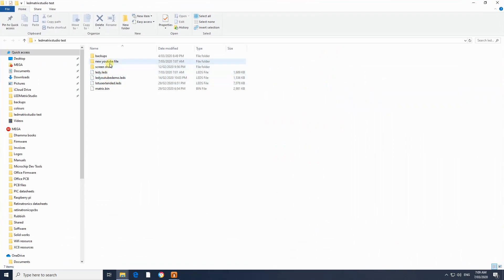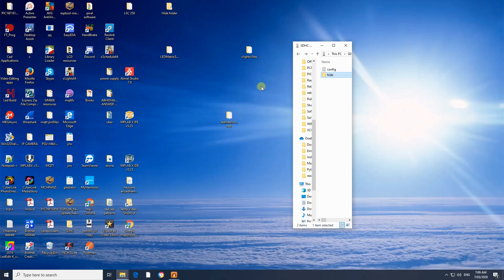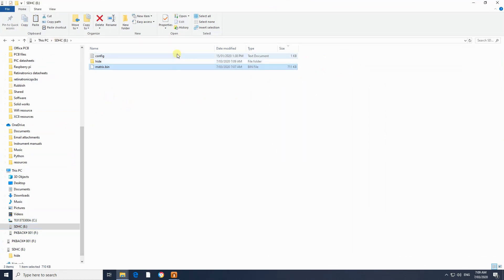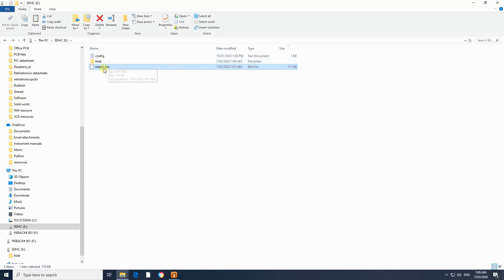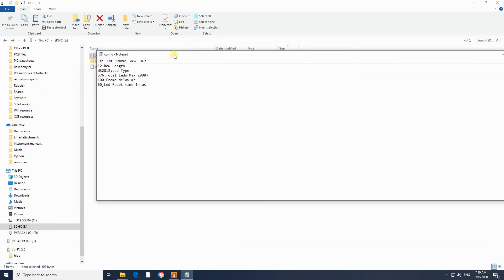You can copy the new binary file. You can use the SD card and the config file to manage the files.